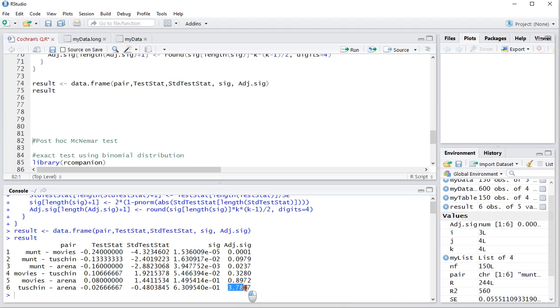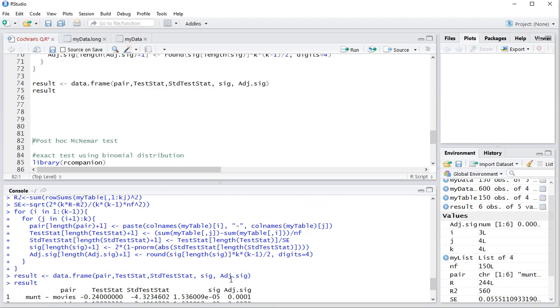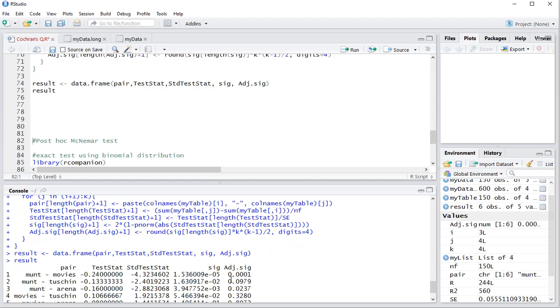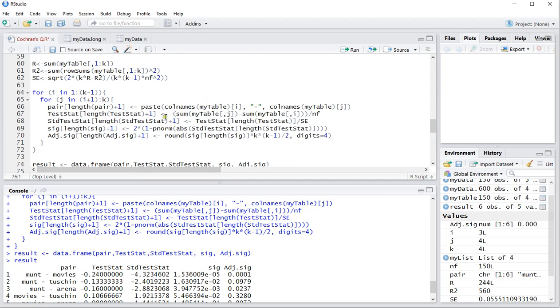Note that this 3.78 is above one. And of course an adjusted significance, a significance can never be above one. So it should actually be one. So if you like, you can adjust the for statement up here with something with an if. If it's bigger than one, then show one. But okay.